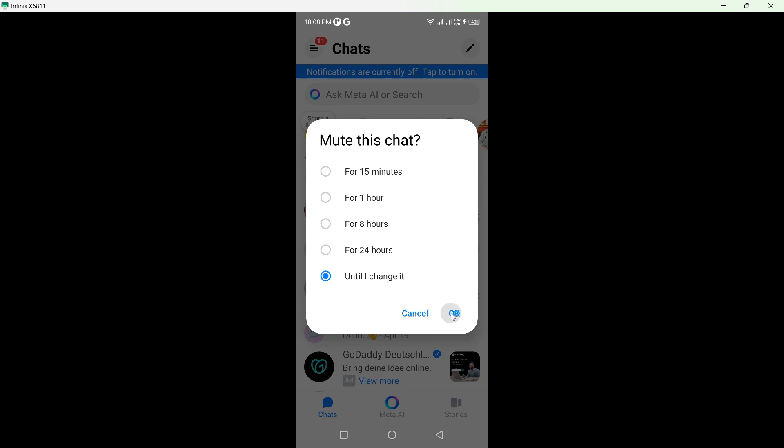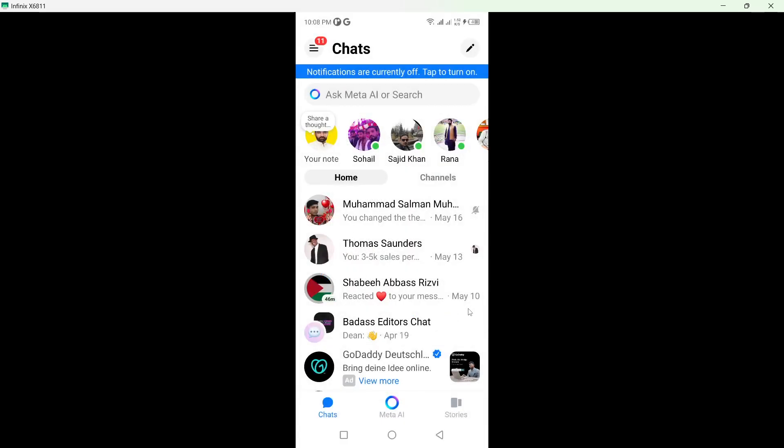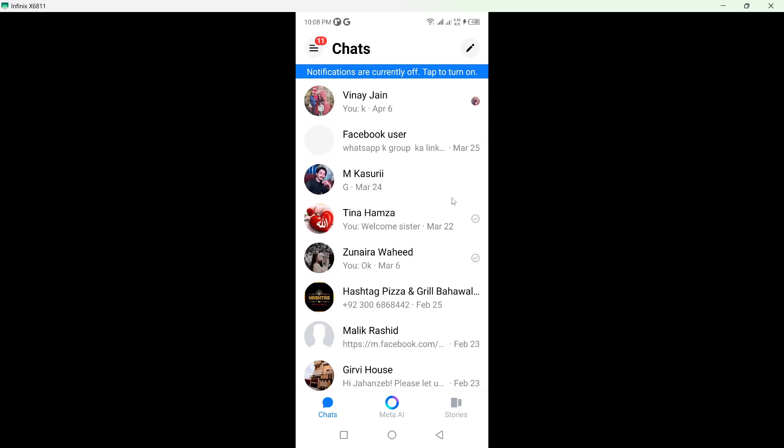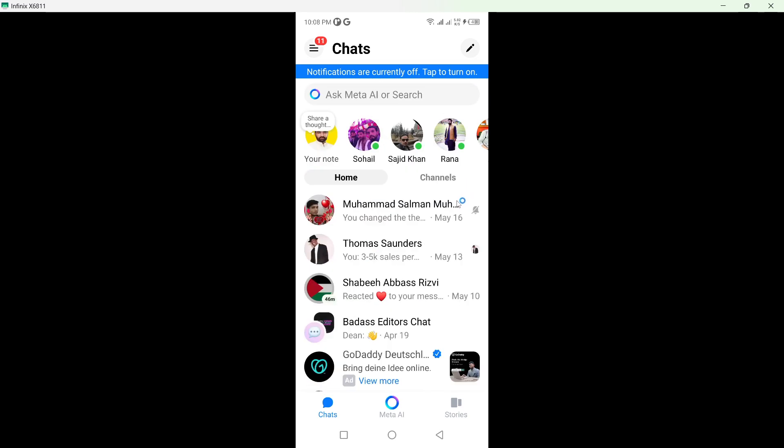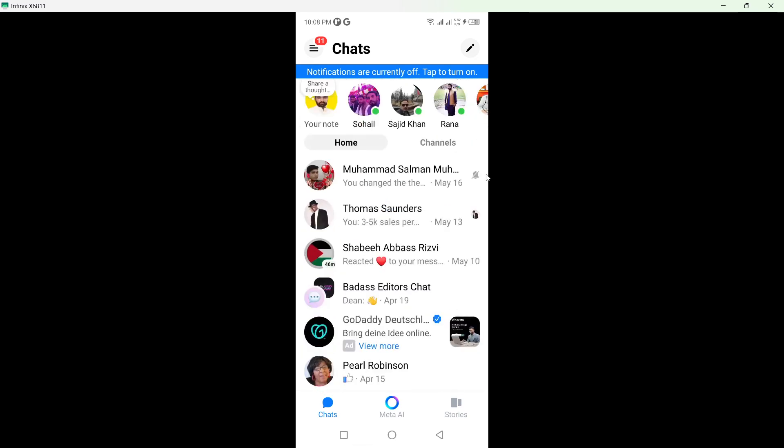Click on OK and now it is muted. So here you can see that now if you want to see muted chat, you simply need to scroll and you can see this bell icon with the cross. So this is the muted chat.